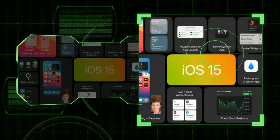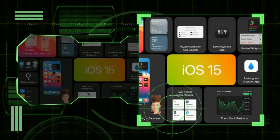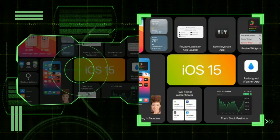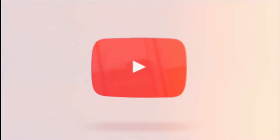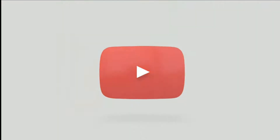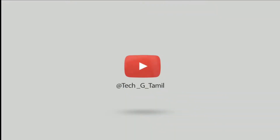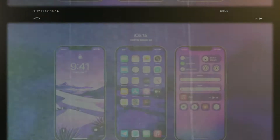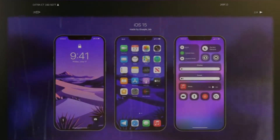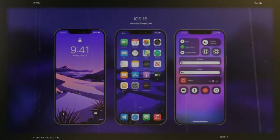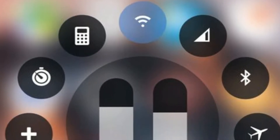In this video, we will see how to learn iOS 15 — its launch date, release date, and all the leaks. The developer conference is June 7.